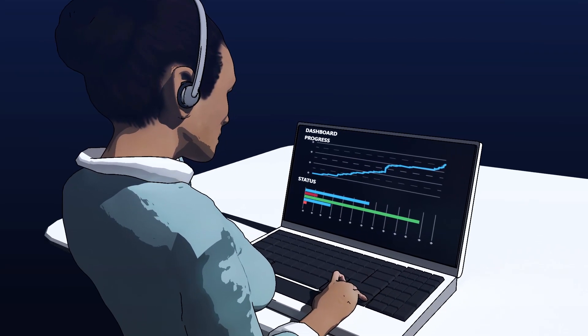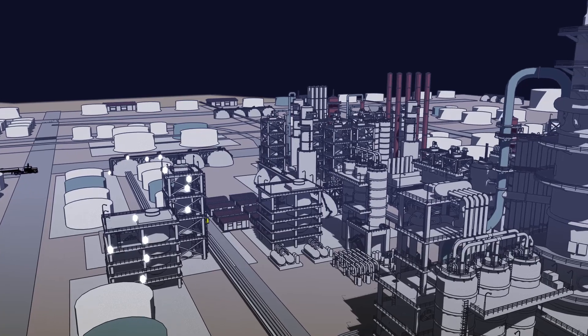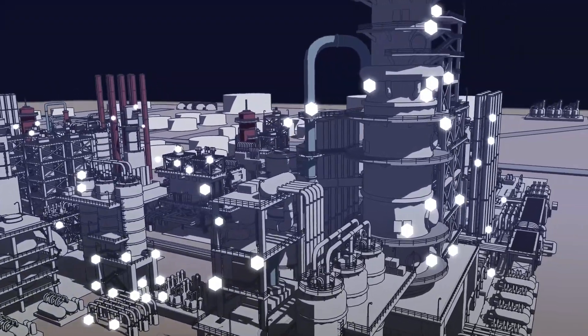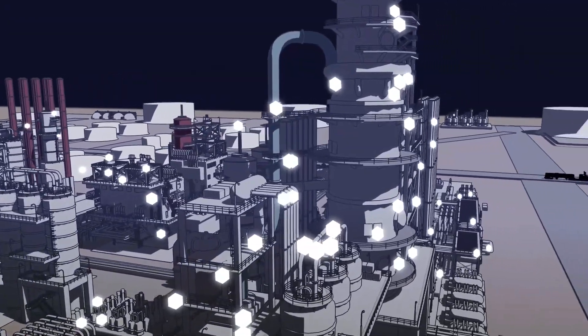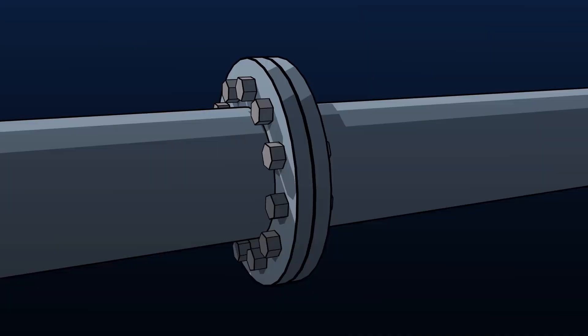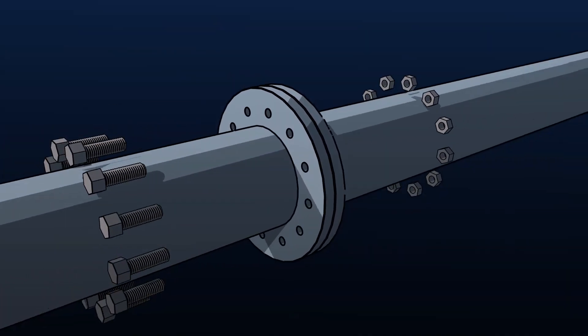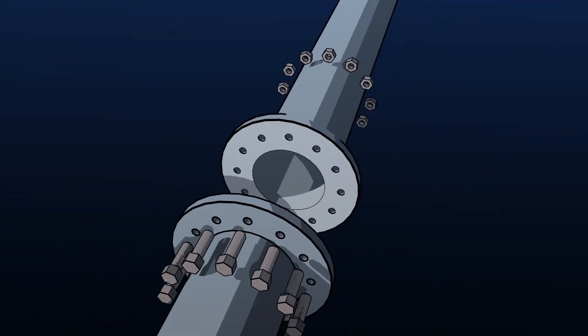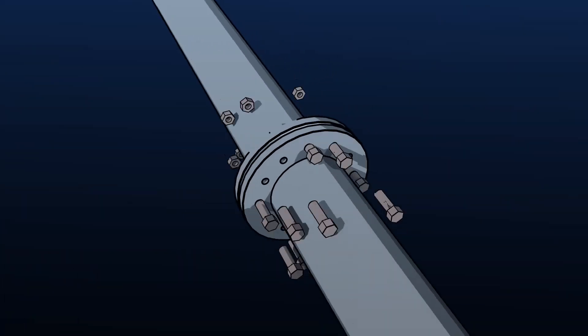Most industrial facilities have thousands of safety-critical bolted connections, or flanges. These connections must be broken down and reassembled as part of routine maintenance.